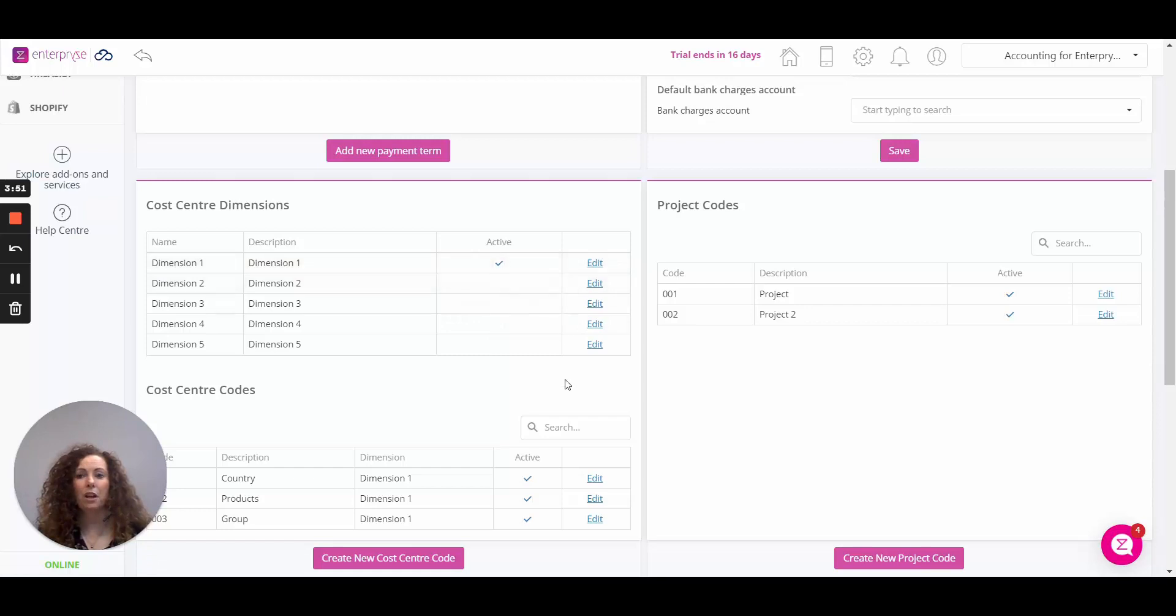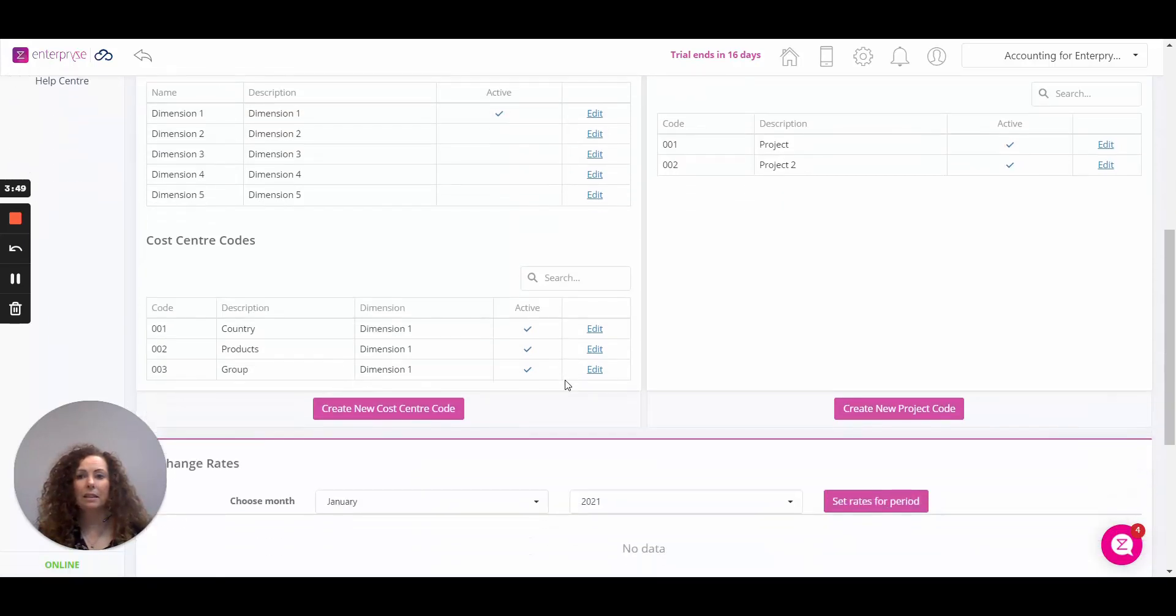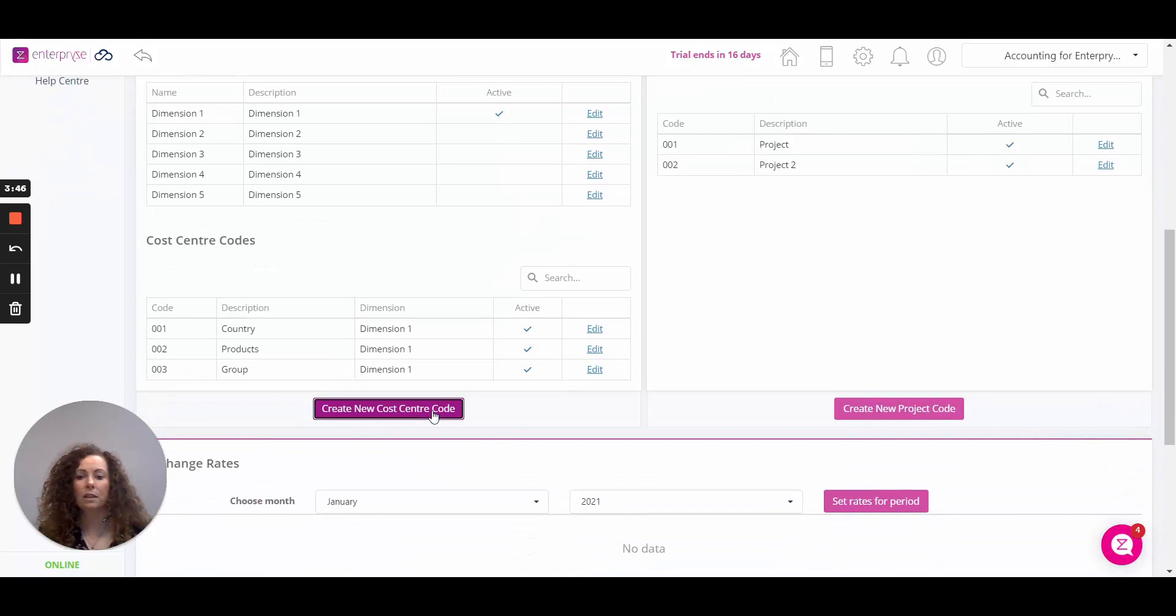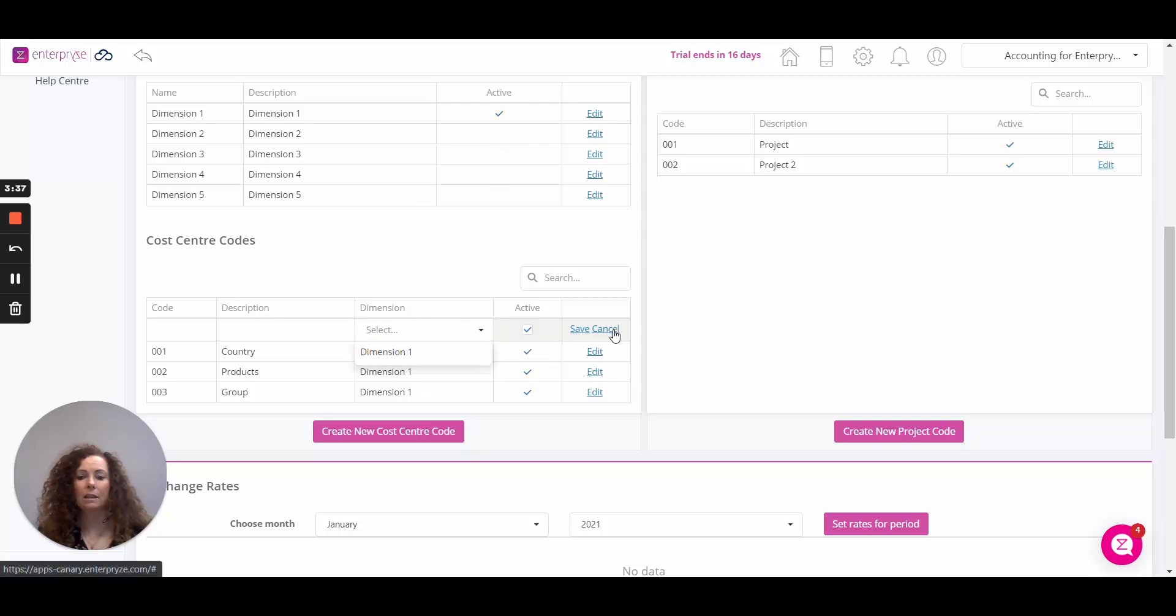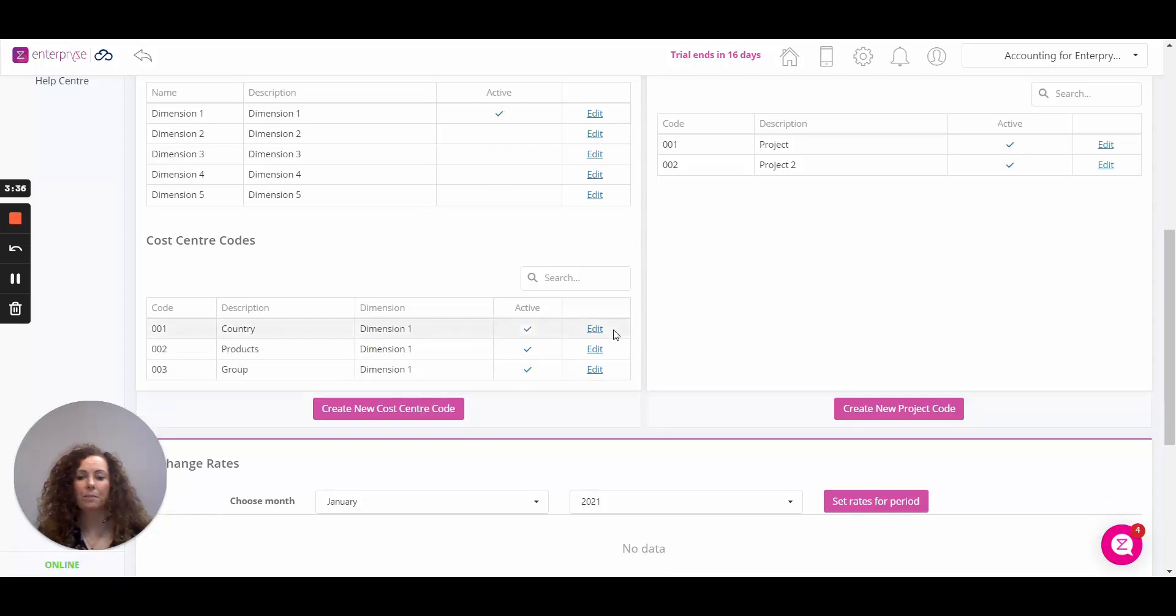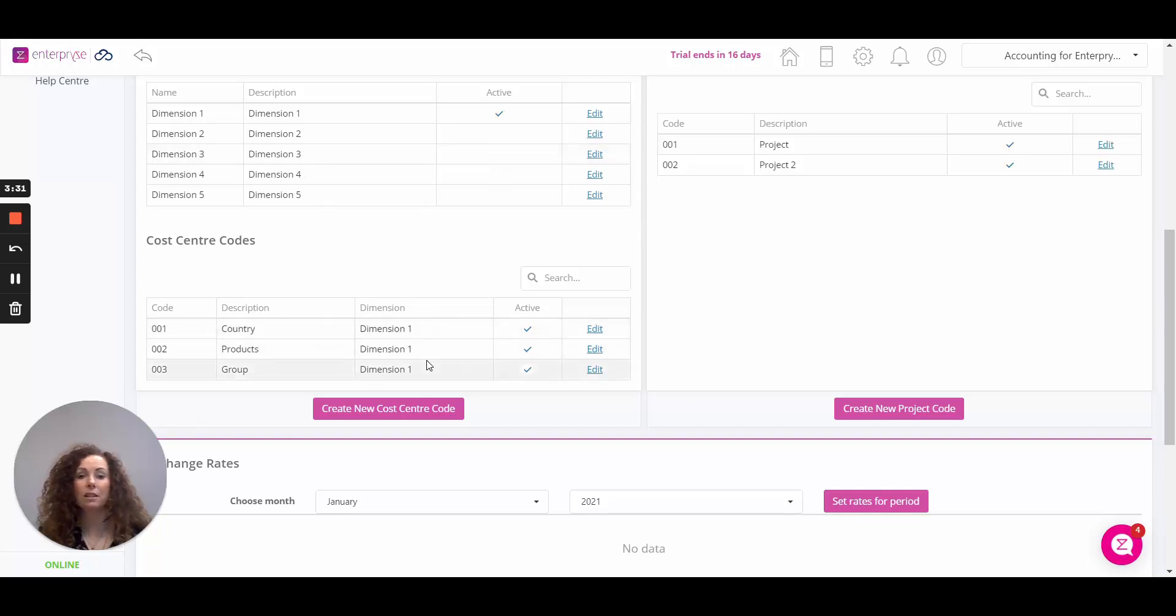For the cost centre codes, to add a cost centre code you need to click on create new cost centre code. Add in your code description, select the dimension from the list, select active and click on save. It's important to note that only active dimensions will appear for selection against your cost centre code.